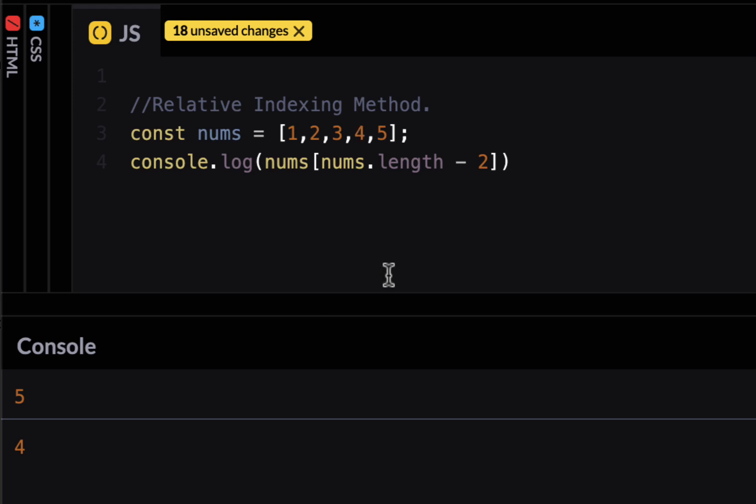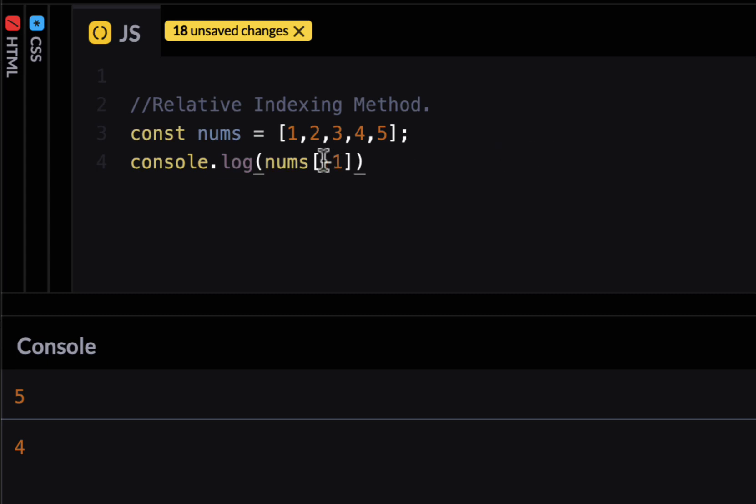So what if I want to start from the back of the array. Is there a simple mechanism where I can say give me the last element of the array without calculating the length of the array. It would be nice if I can simply do this but this is not possible because JavaScript there is no negative indexing. Even if you have negative index it would store as a string property which we are not going to go into it.